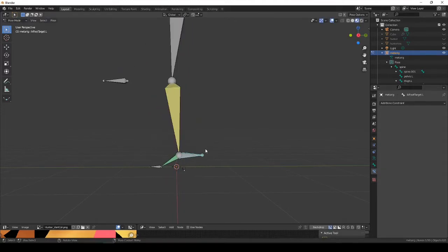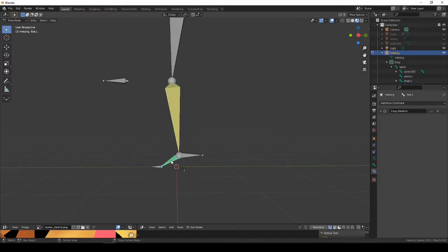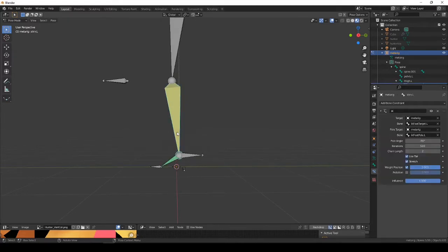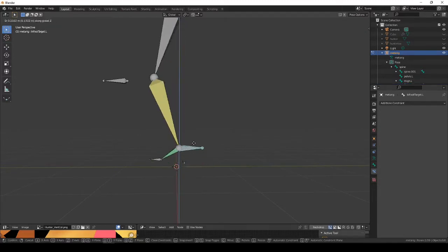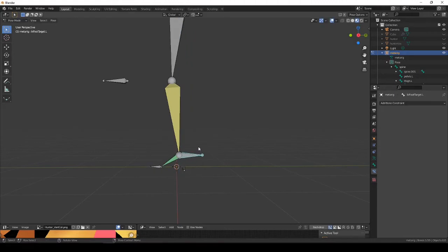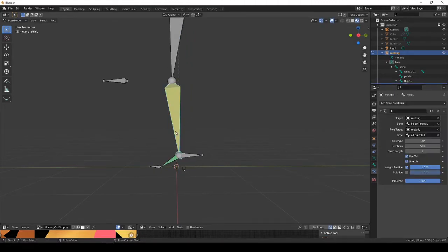This is a problem because when you try to make it a Unity avatar, a human avatar, you need to have this foot bone as a child of the shin bone, and currently it's not. So it opens an error saying that this foot bone is not a child of the shin.